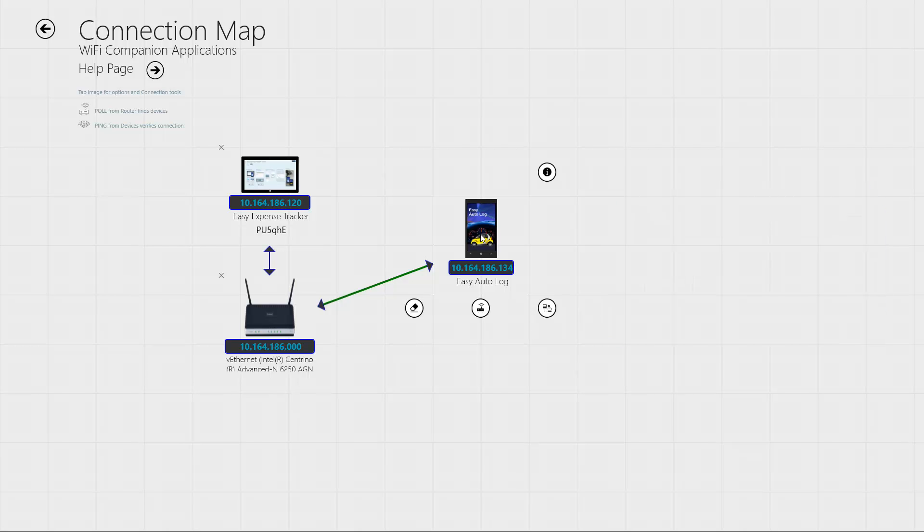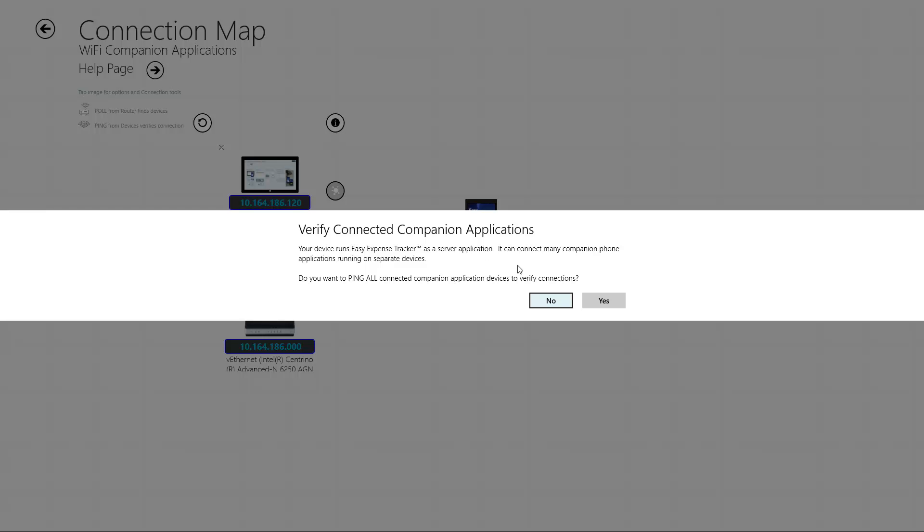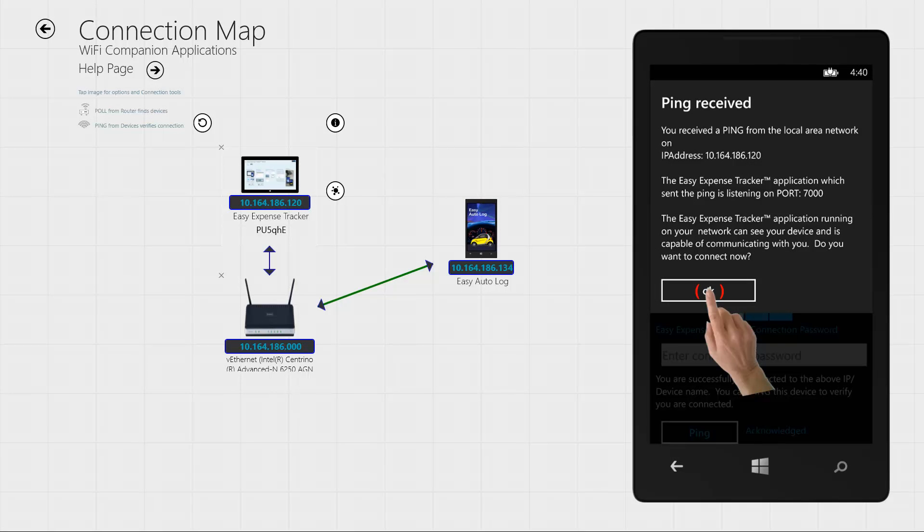Now your PC is ready to connect with your phone. Tap to select your PC icon and tap Ping. It will try to connect all devices found on your network. Your phone receives the Ping message. Accept it.